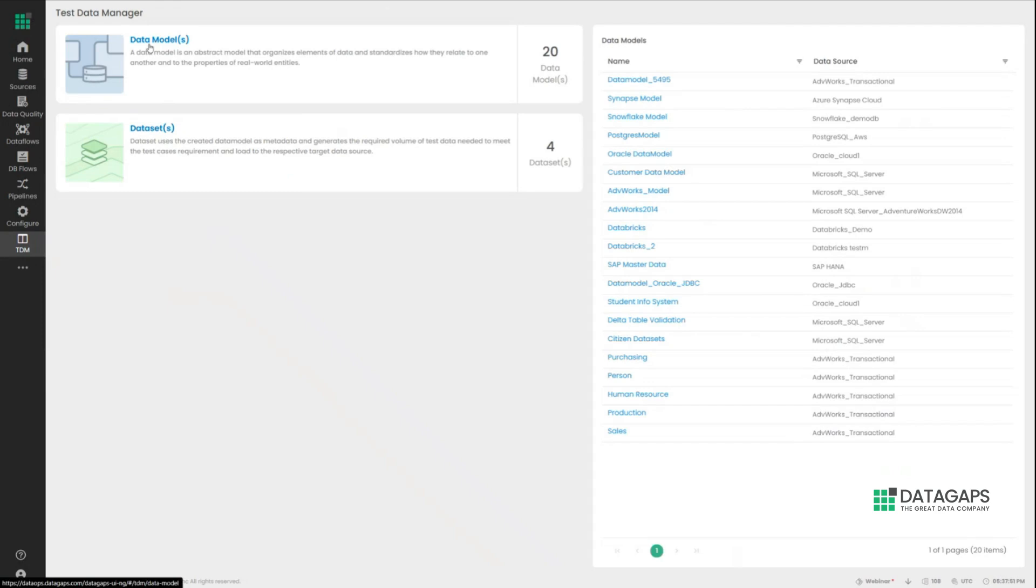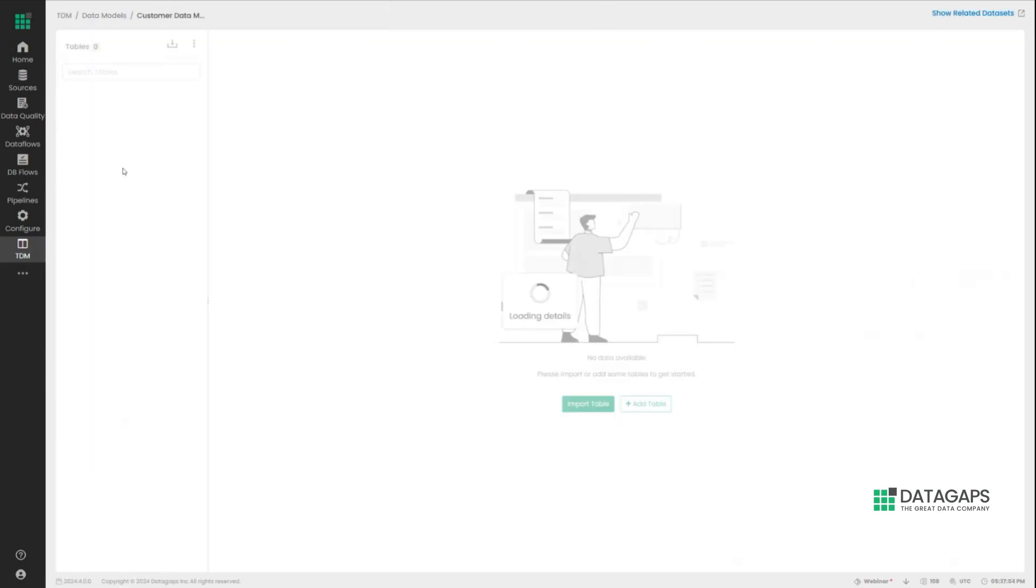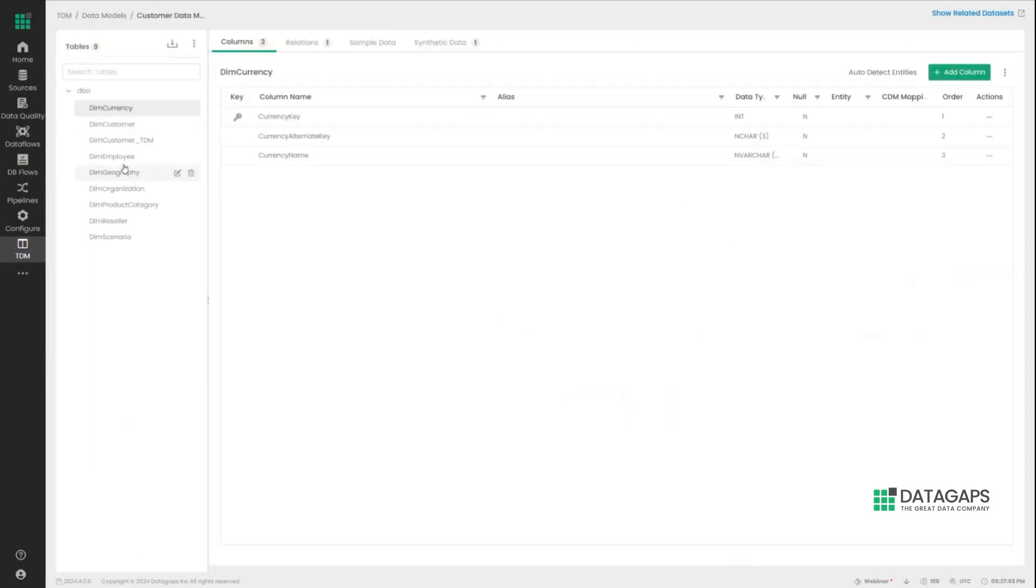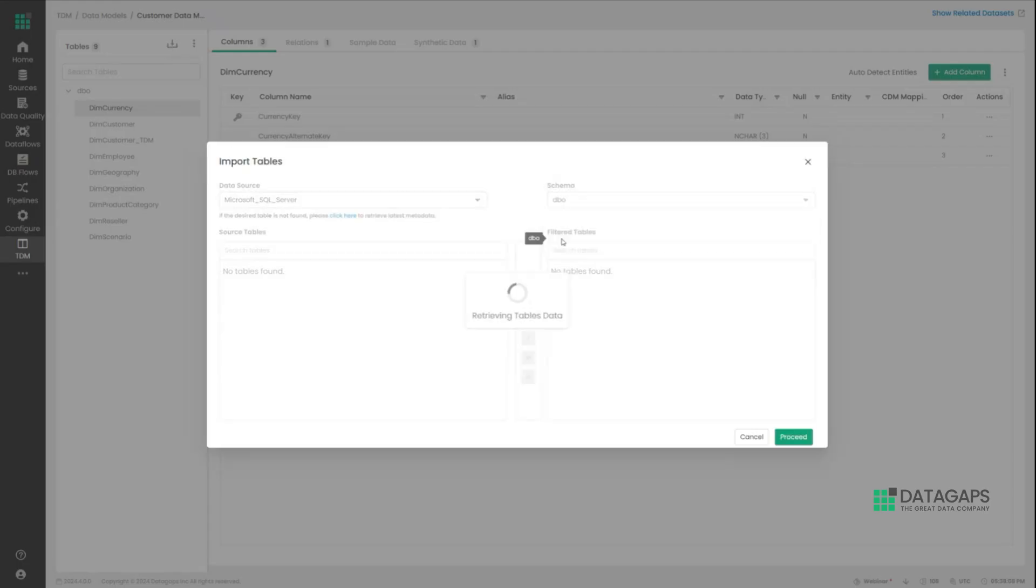So I'm going to go ahead and use an existing example to save time here, where as you can see, a few tables have already been imported. The import process is very straightforward. Just define exactly what tables you would like to go ahead with.